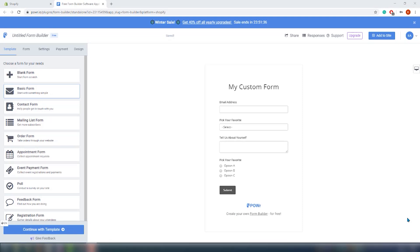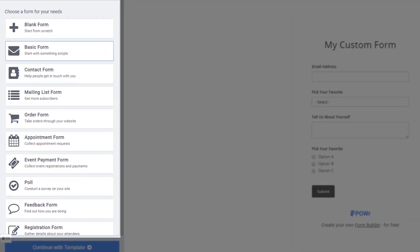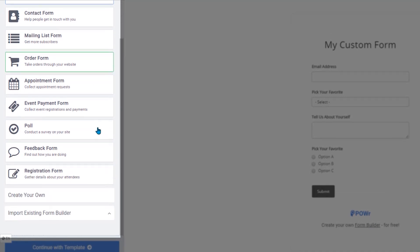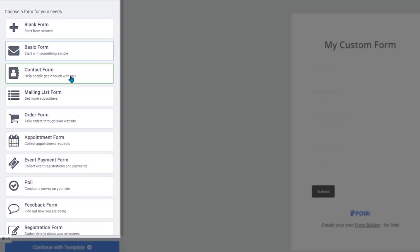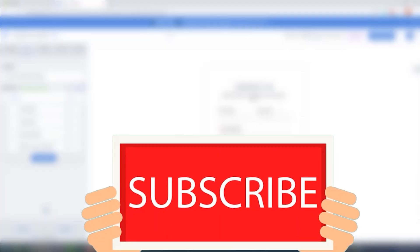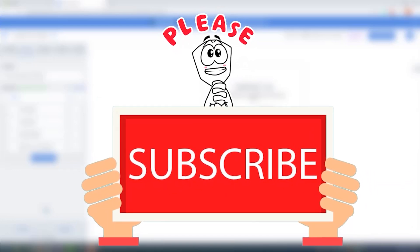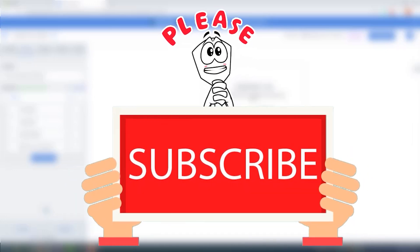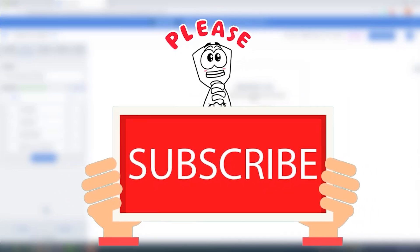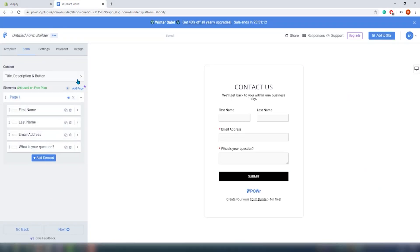In the next section we should choose the type of form we want to build. We already said we want to make a contact form, but this is actually quite amazing — you can choose from so many different types of forms. I'm tempted to try them all, but this video would never end. So we will choose a contact form, stick with the original plan, and click 'Continue with the Template.' By the way, please take a second to subscribe — it makes a ginormous difference.